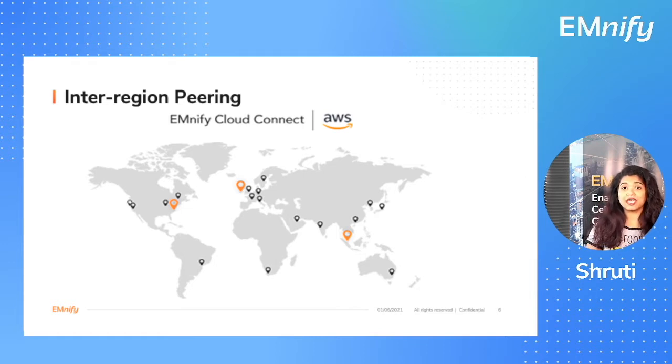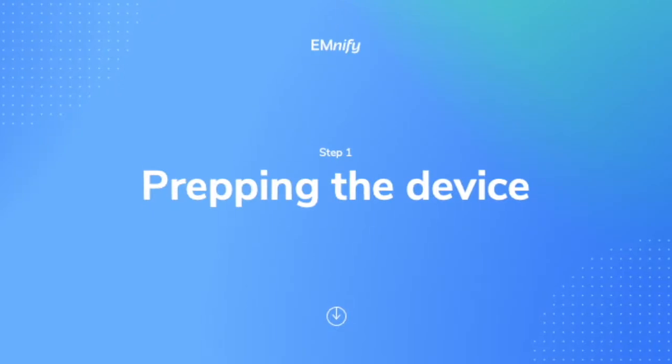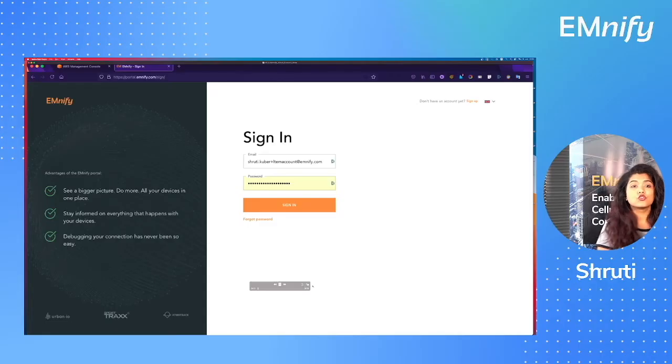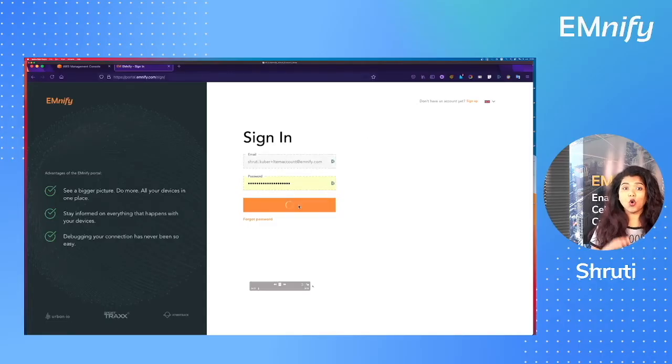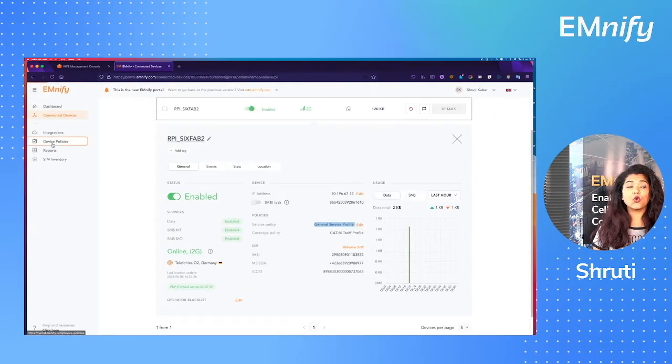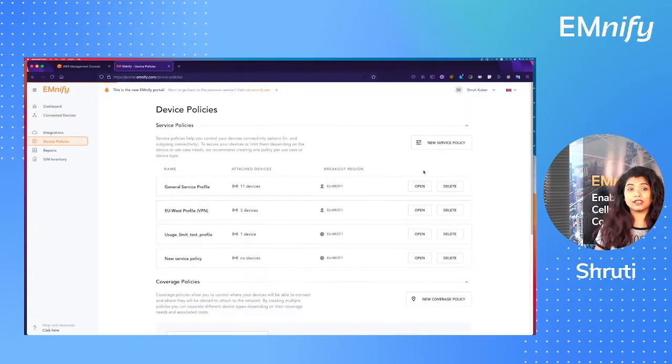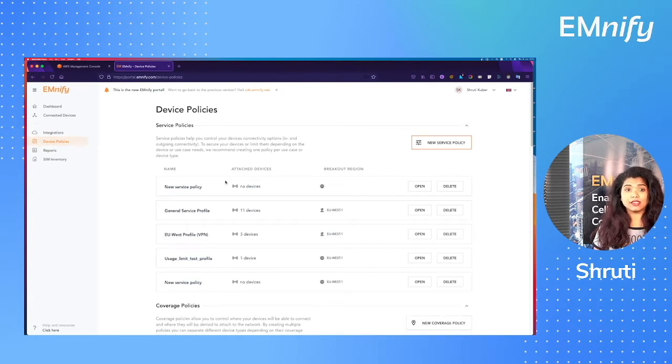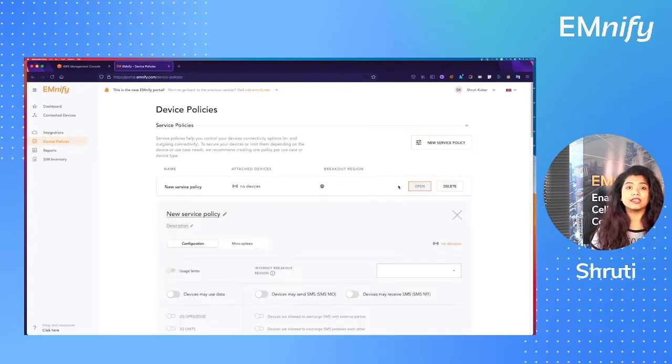So let's begin with step one, prepping the device. To change your device policies, open the Emnify portal at portal.emnify.com and go to device policies. Now create a new service policy and give it an appropriate name.